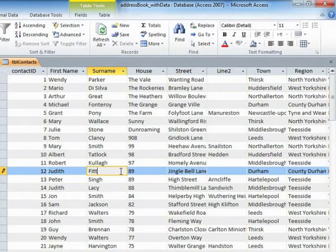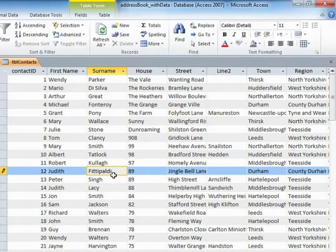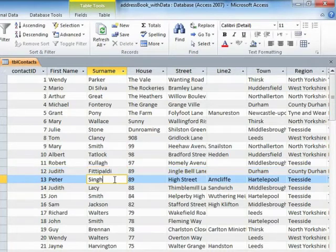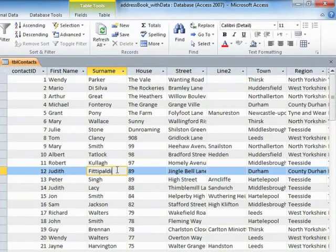So type in Fittipaldi again. To commit that change, all I need to do is leave the row and the change is then committed. That now is her surname.